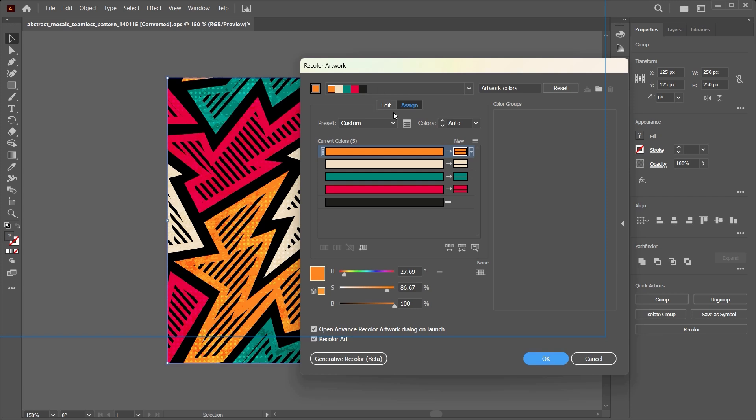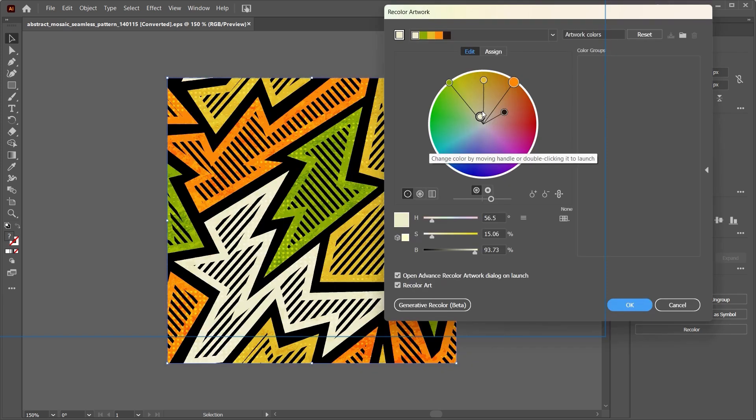There are generally two ways of working this recolor thing, and the first is Edit and second Assign. Now there are three ways you can change colors using the Edit function in recolor.